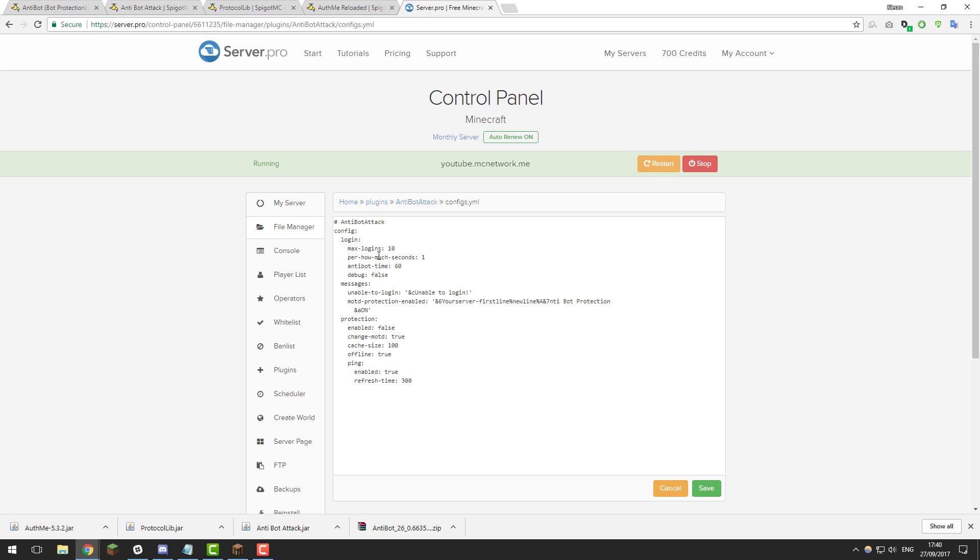So the first setting in this plugin is max logins, so this basically means how many logins per how much seconds. So these first two settings work hand in hand. So if you set this to 10 it means you can have 10 logins every one second. If you change it to 2 you would have 10 logins every 2 seconds.